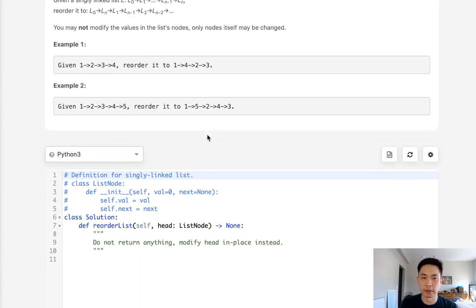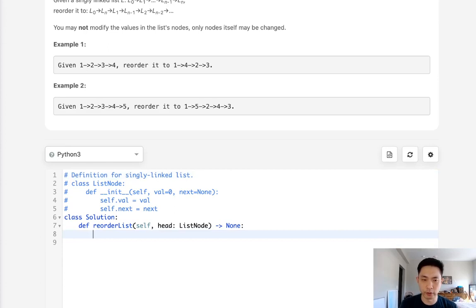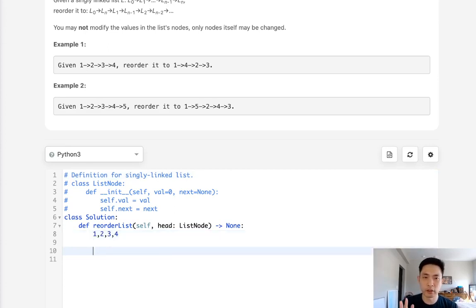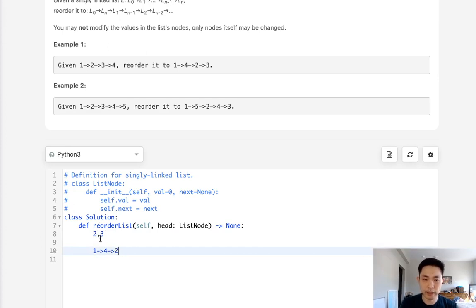One approach that we could do is go through our linked list and use a queue or a stack to get the order first. So say that we go through 1, 2, 3, 4 — we can start off by creating a queue or a stack to store the order. After that, we could rebuild our linked list by popping the one on the left first, then popping the one on the very right, so now it's going to be popped off here, and then point to the first one again, and then point to the last one.